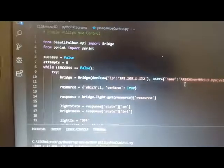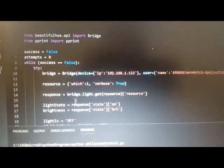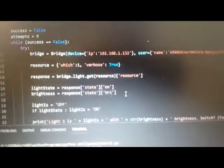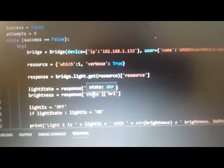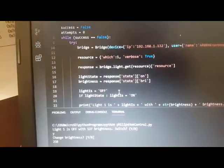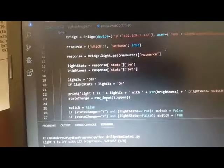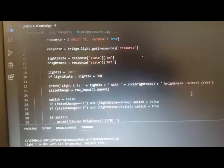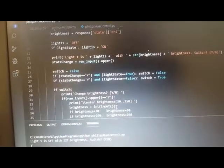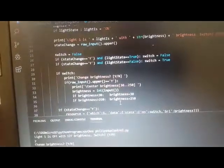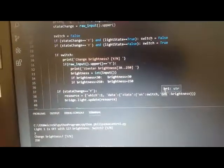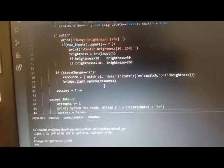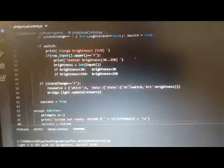You give the IP address and the username, and then you just format your resource calls to the bridge. You can get the status and then you can update the status of something. That's how you read and write - you get and you update. Here I just had a series of conditional ifs and then input from the user, and then limiting the brightness levels between 30 and 250.